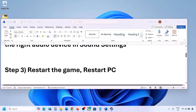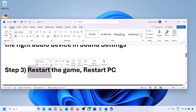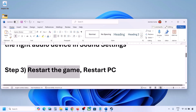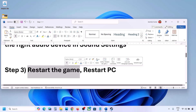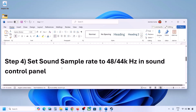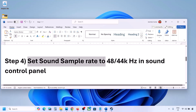The next step is to restart the game and restart your computer. If the game is running, close it and restart the game. If that does not work, restart your computer and then check the sound.